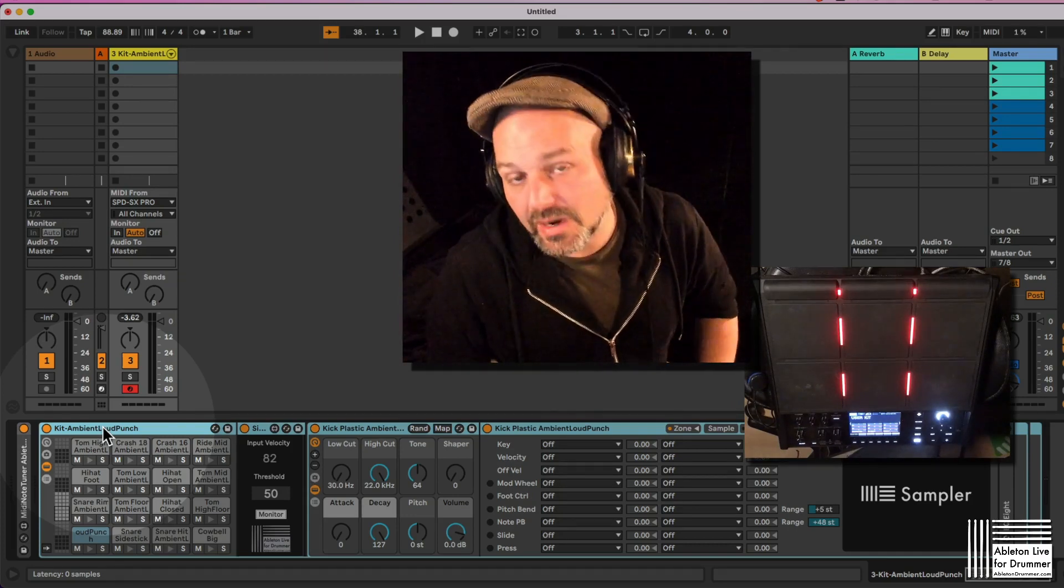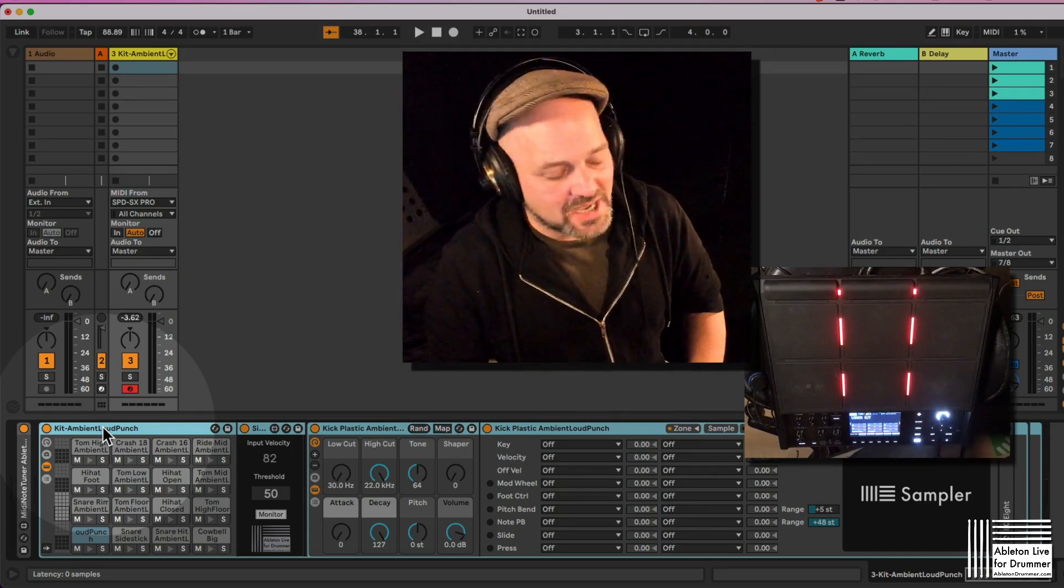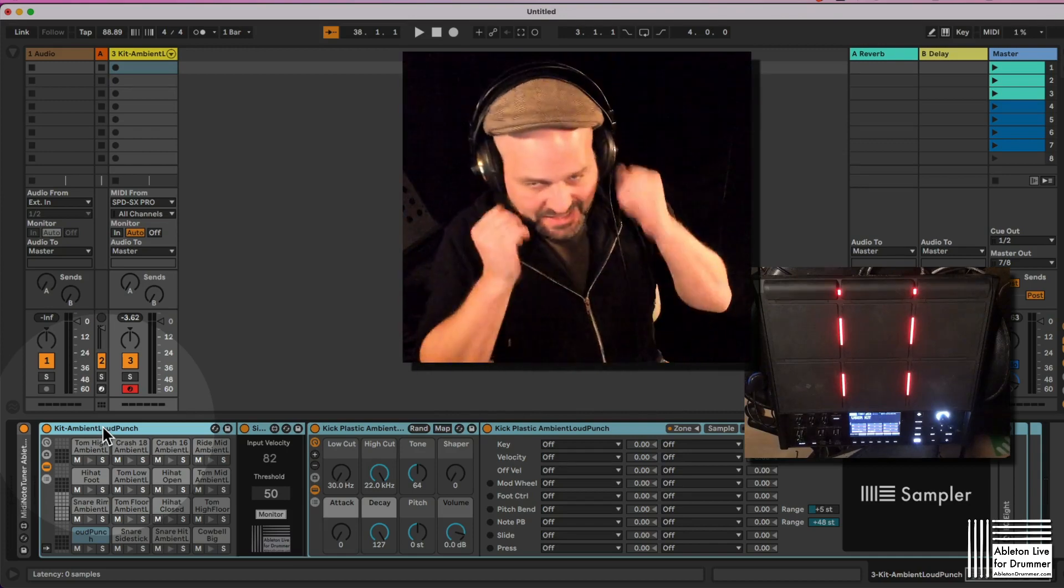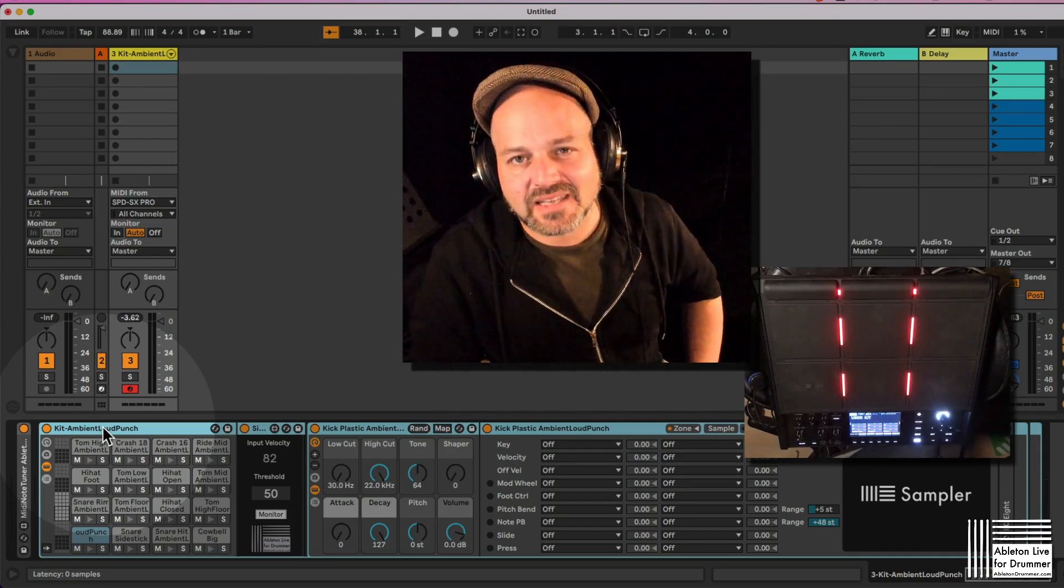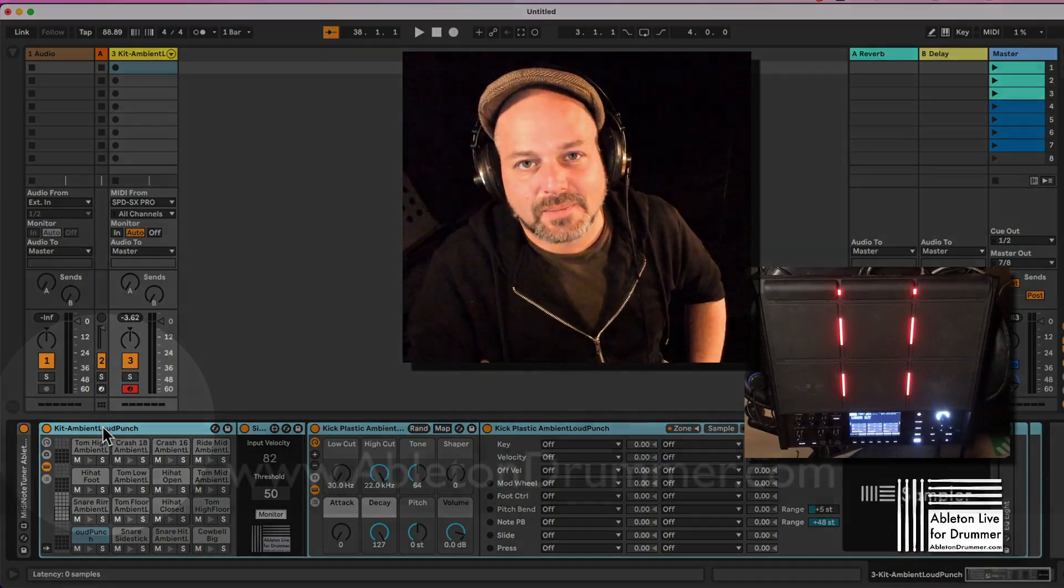Okay, so keep drumming, enjoy making music. Cheers, bye-bye!